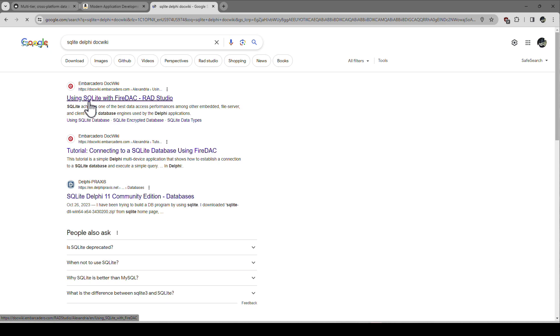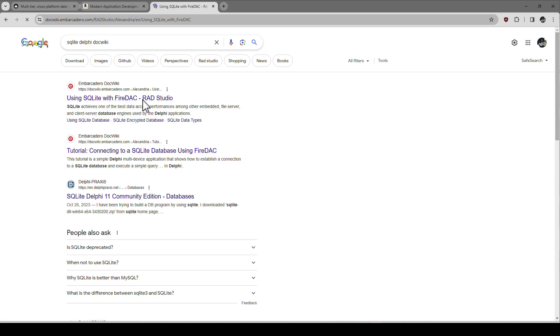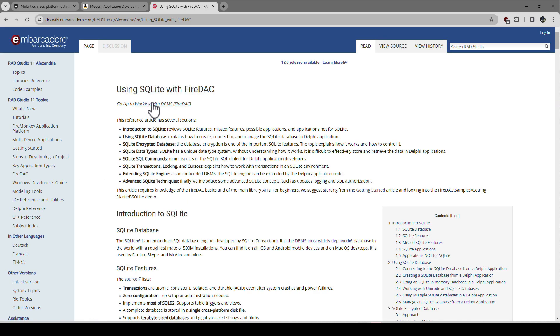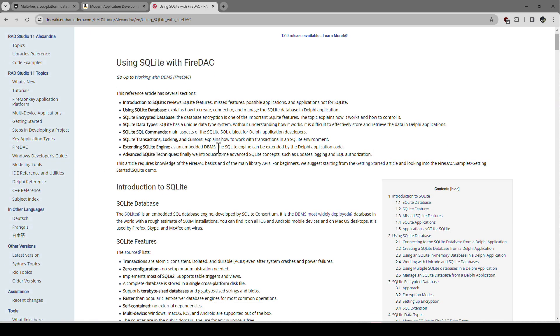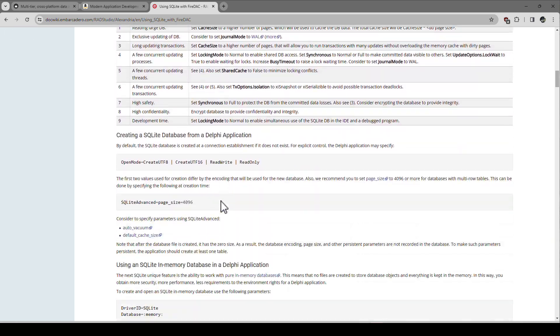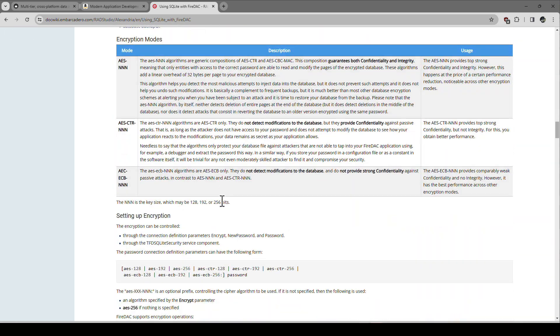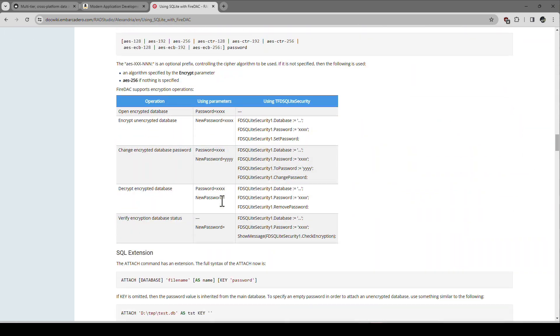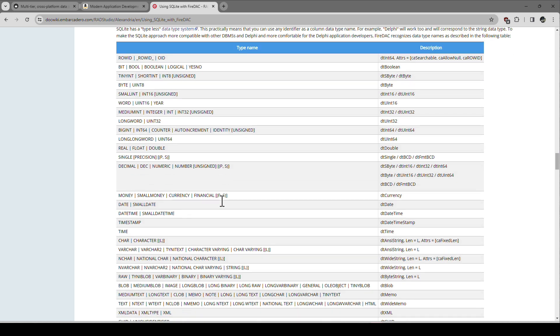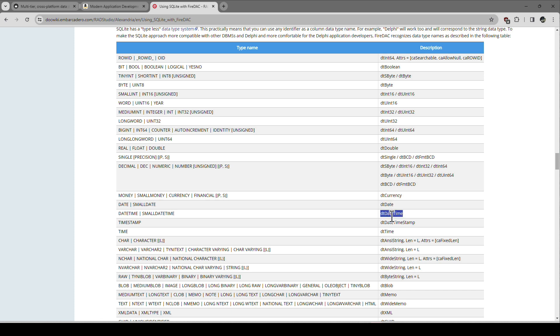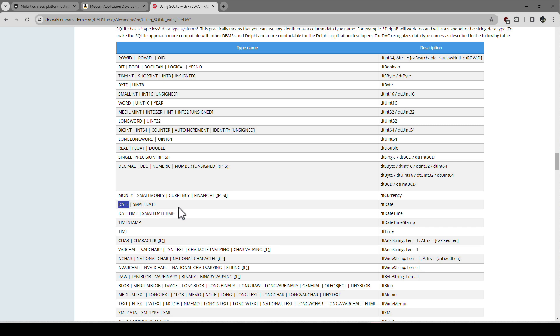But with SQLite, it's very flexible. You can write whatever you want and the data type is actually determined by the client that you use more or less. Because SQLite doesn't really distinguish other than blob, obviously. So if we go to SQLite Delphi doc wiki, if you Google that, that's what I always use. Then you get an article using SQLite with FireDAC in RAD Studio.